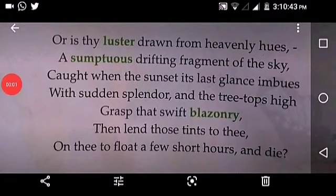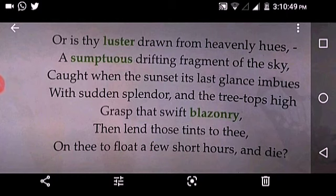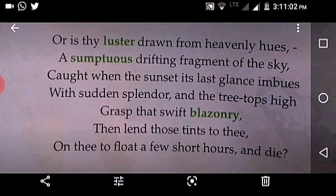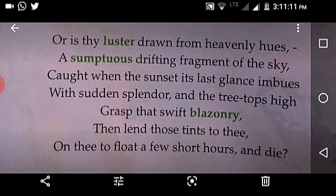For is thy luster drawn from heavenly hood, a sumptuous drifting fragment of the sky? When the sunset its last glance imbues with stern splendor and the treetops high — graphs that swift blazen array, then lend those tints to thee, only to float a few short hours and die.